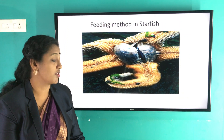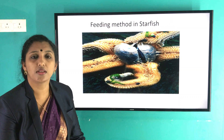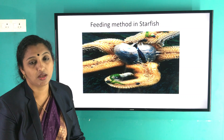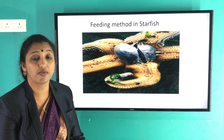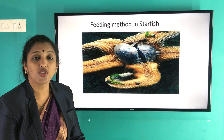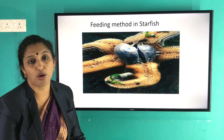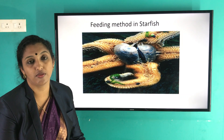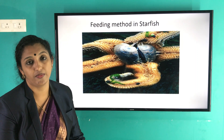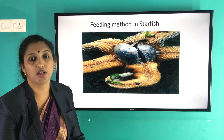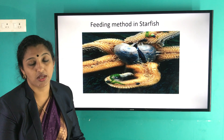Next is nutrition in starfish — it's a very interesting thing. The starfish normally feeds on shellfishes, whose shells are made up of calcium carbonate. When the shells open, the starfish pops out its stomach through its mouth, eats the fleshy part of the shellfish, then pulls the stomach back into its body and slowly begins digestion. It is totally different from other organisms.